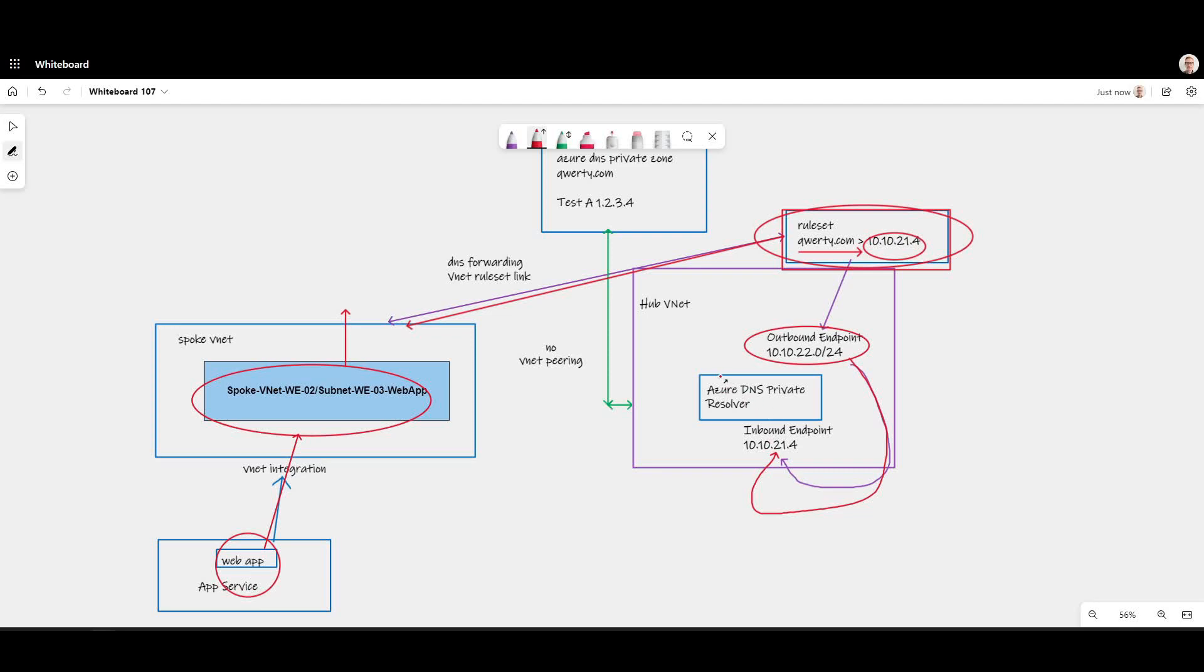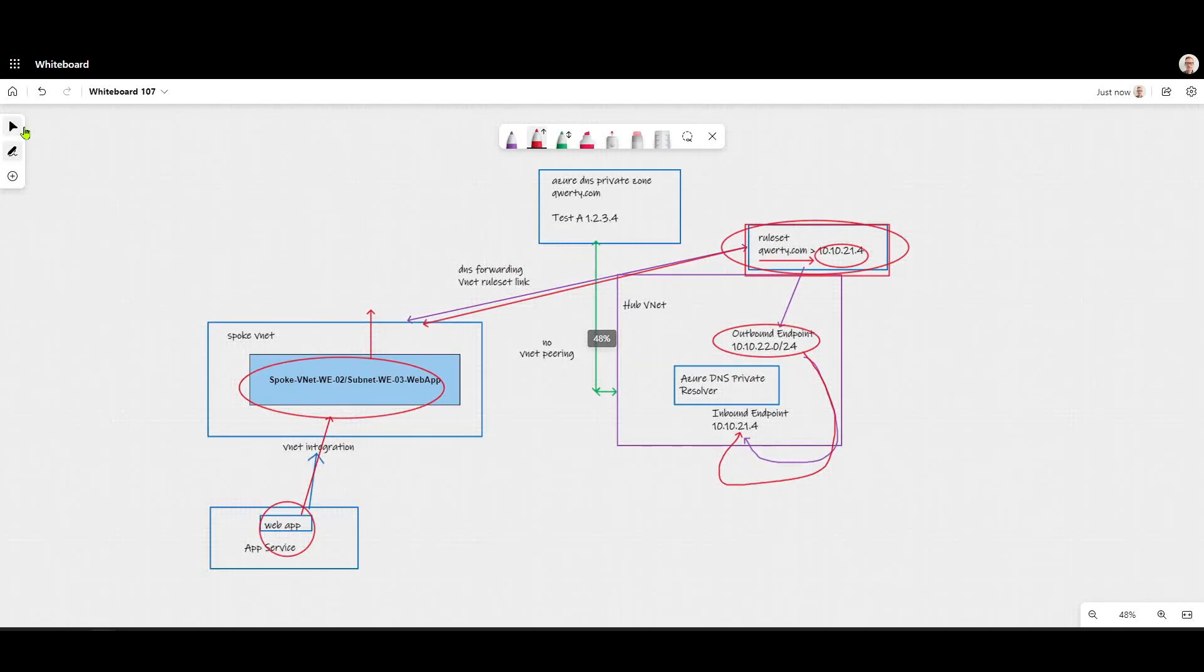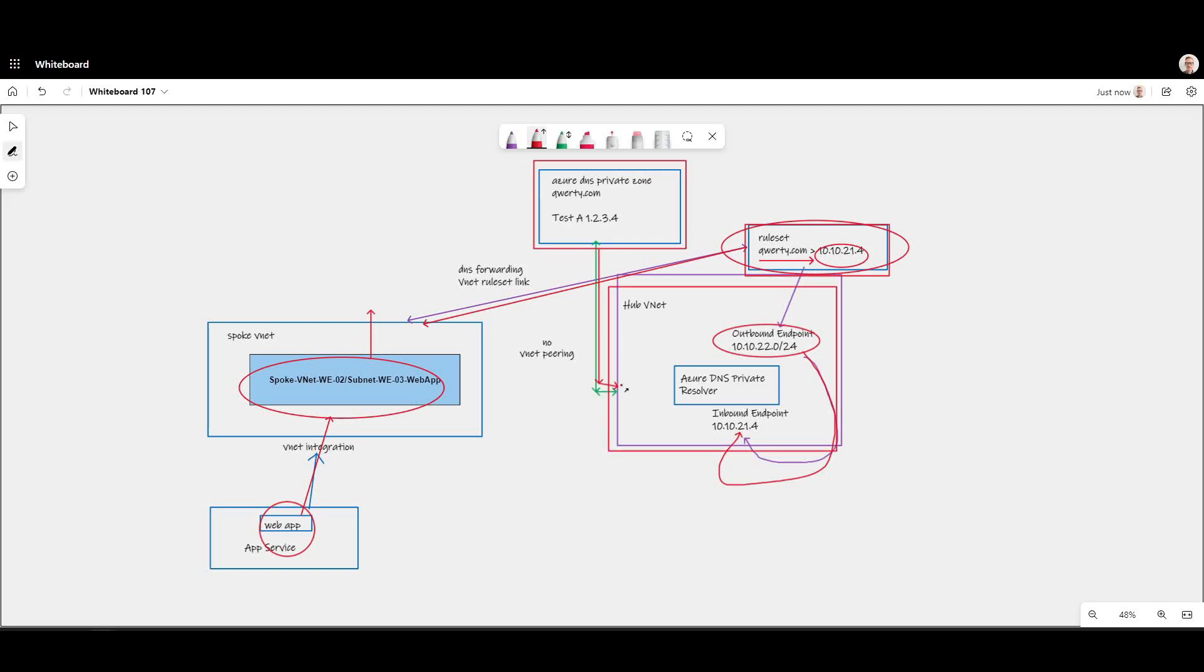And traffic that comes into the inbound endpoint of the resolver doesn't get subject to these rules, it gets subject to resolution based on the resolver forwarding to Azure DNS. The request once again goes to Azure DNS, and Azure DNS knows that because this Azure DNS private zone is linked to the VNet within which my inbound endpoint resides, return the A record that's inside of this private DNS zone.